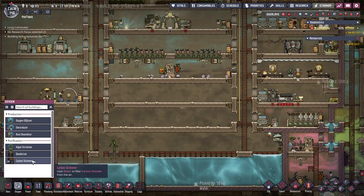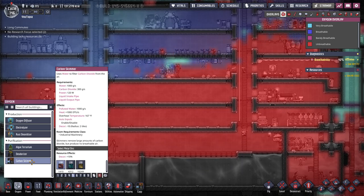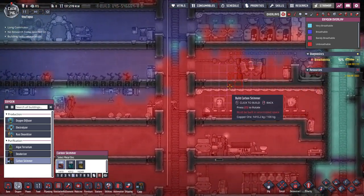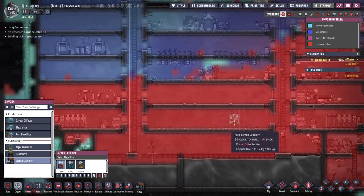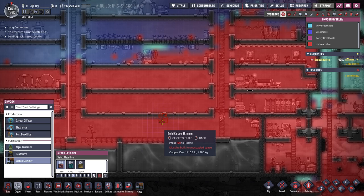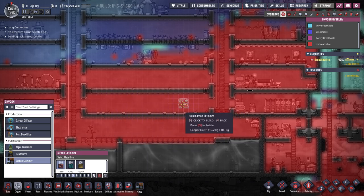One thing I'm going to be adding for now is a carbon skimmer. It uses water to filter carbon dioxide from the air — it can remove large amounts of CO2 but produces no breathable air. It takes normal water and creates polluted water, produces a bit of heat, and has quite the negative decor hit. I'm leaving this lower layer because I want to start a mushroom farm and they need to be in carbon dioxide, so I don't want the skimmer down here.